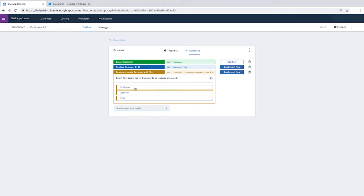We're going to retrieve a customer by using an ID, and then update a customer by using a filter that is based on the properties that we added for the model. In this case, the available filters are First Name, Last Name and Email.